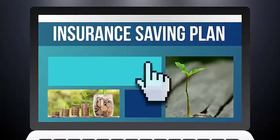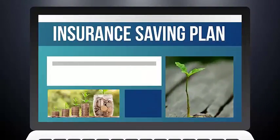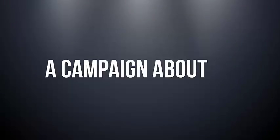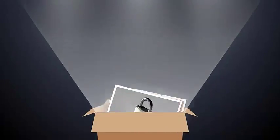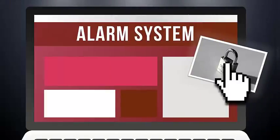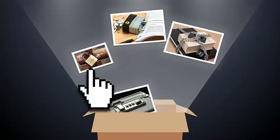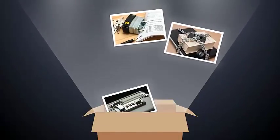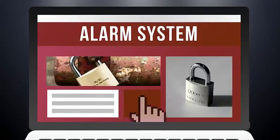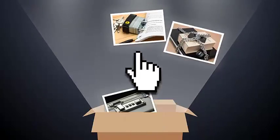Or if you're working with a campaign about an alarm system, you can pick images from the security conceptual category to express the feeling of safety about how alarm systems will secure one's home.